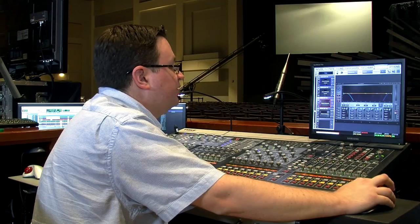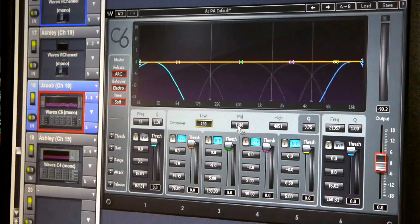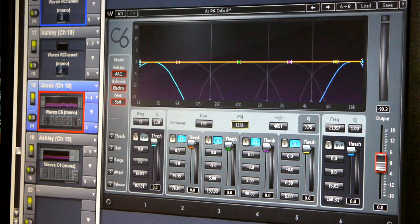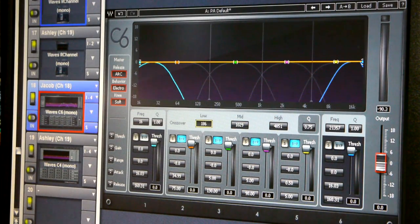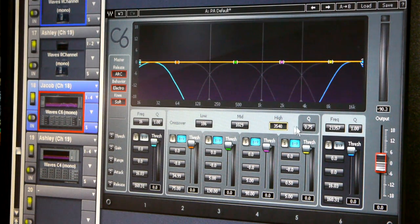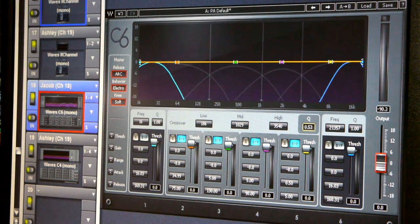Right here we have the crossover control, so we can control how wide our bands are going to be, and there's also a Q control which will adjust the slope of those bands.